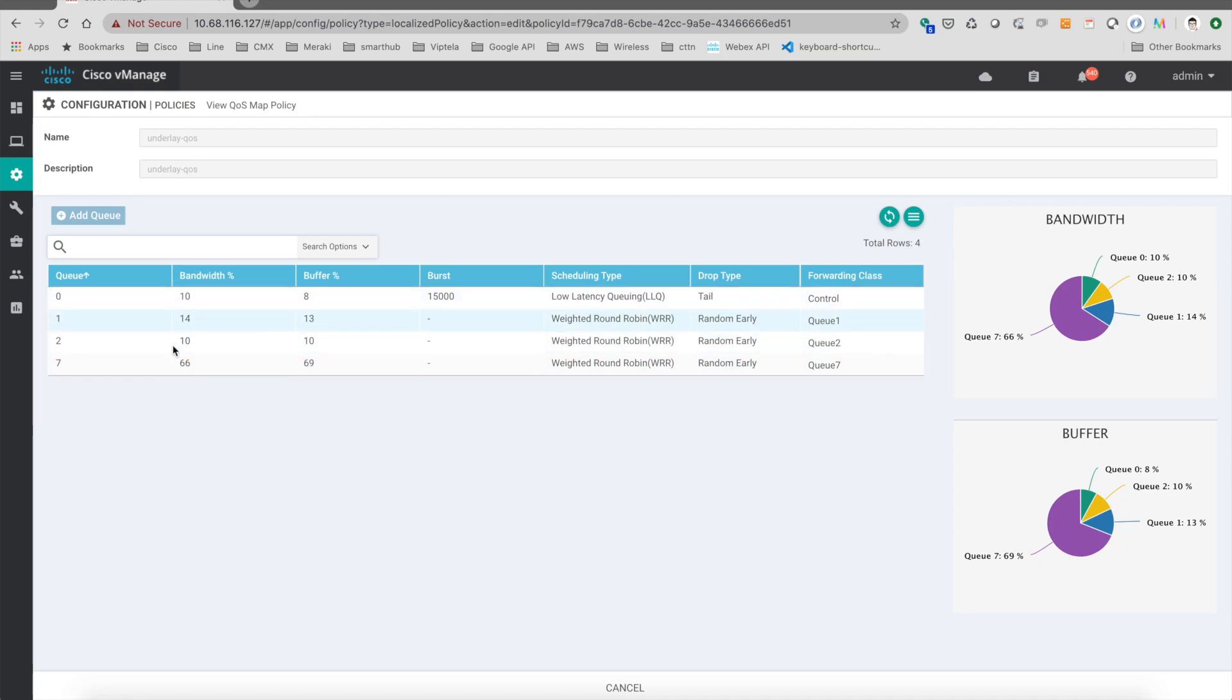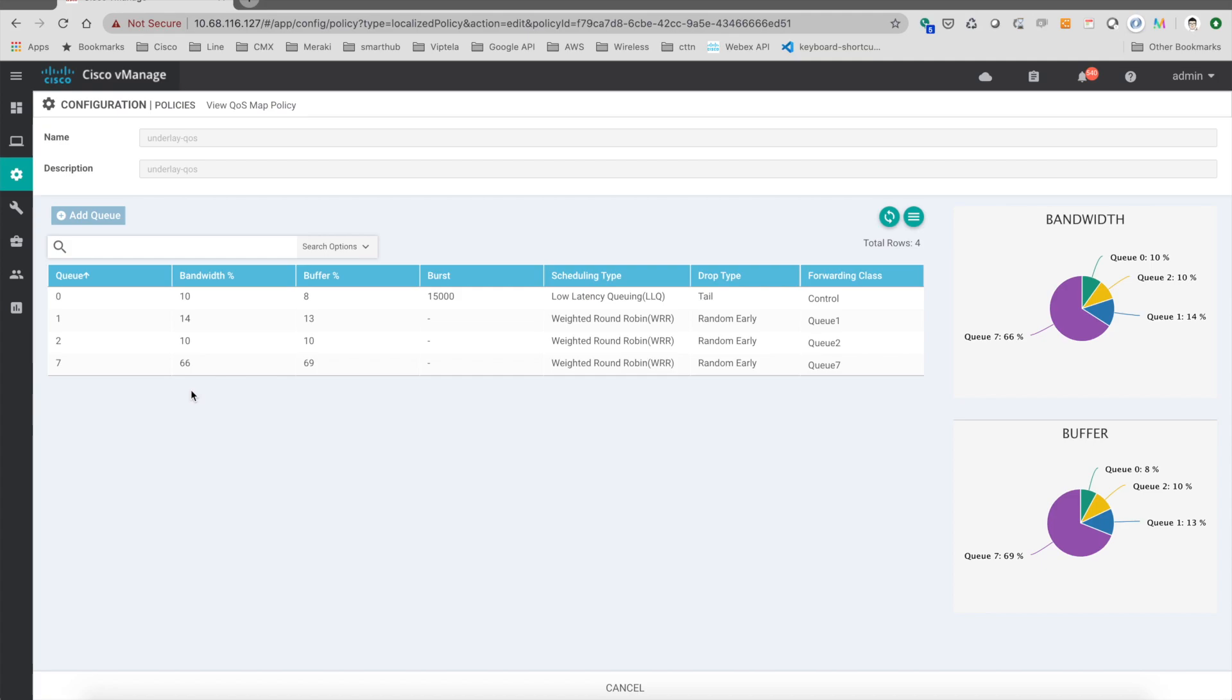Then each of the queues have different values of the bandwidth percentage. Then according to these settings, the traffic will be shaped to the branch, and inside the tunnel we can do the QoS based on these values.